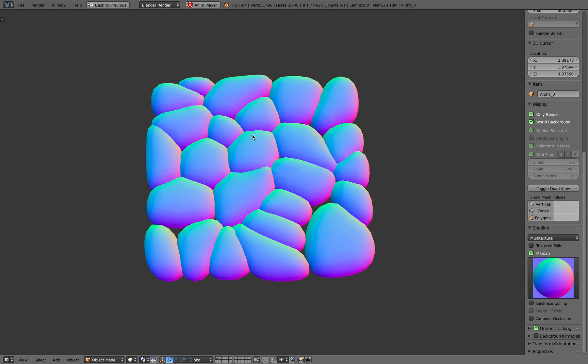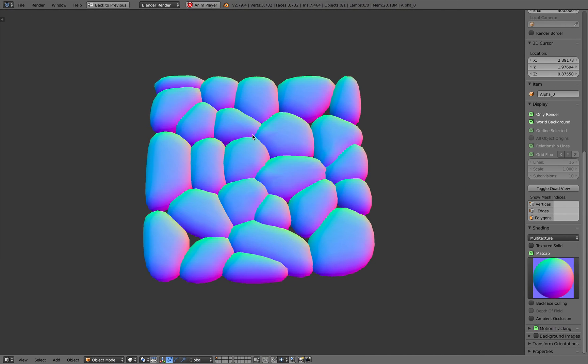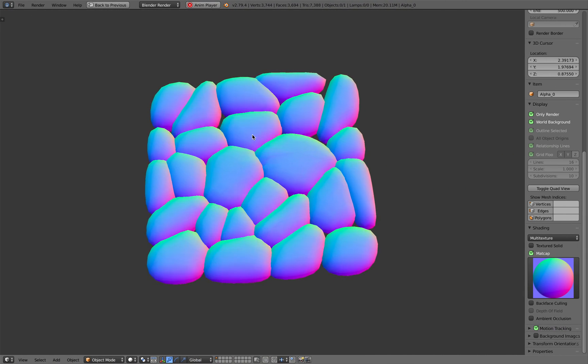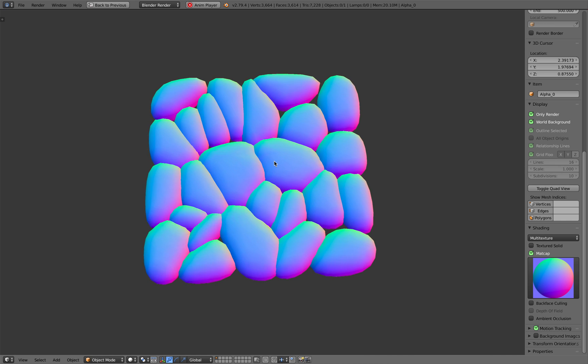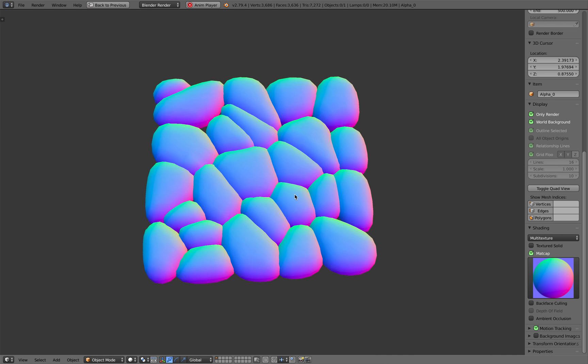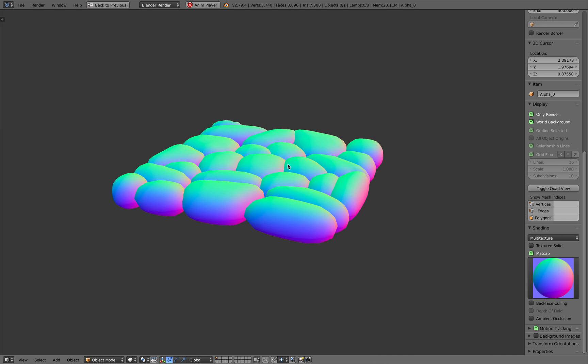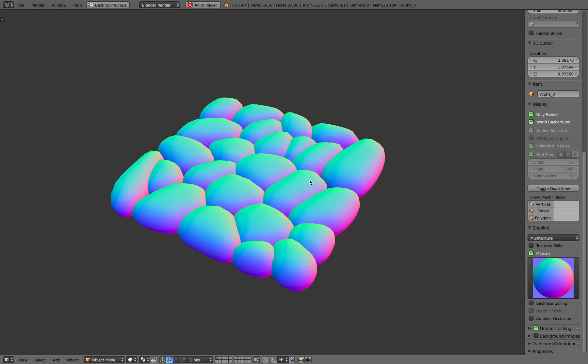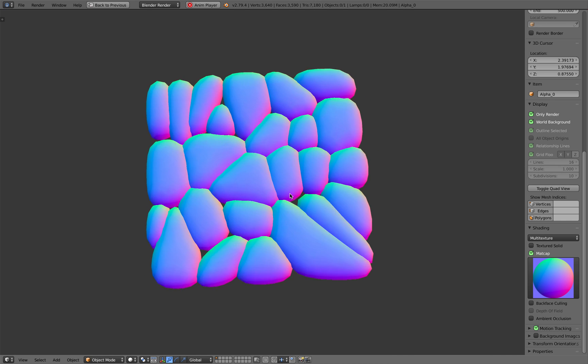Hello, welcome back to Blender Sushi Live Noding. In this episode I'm gonna take you through the creation of this kind of bubbles.